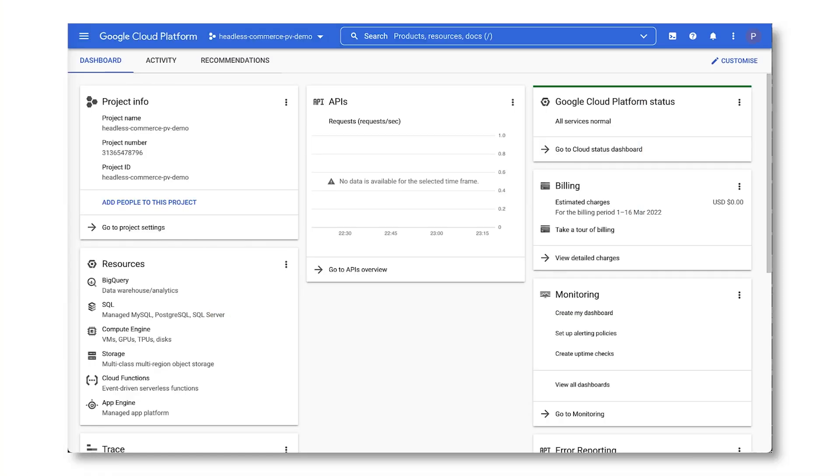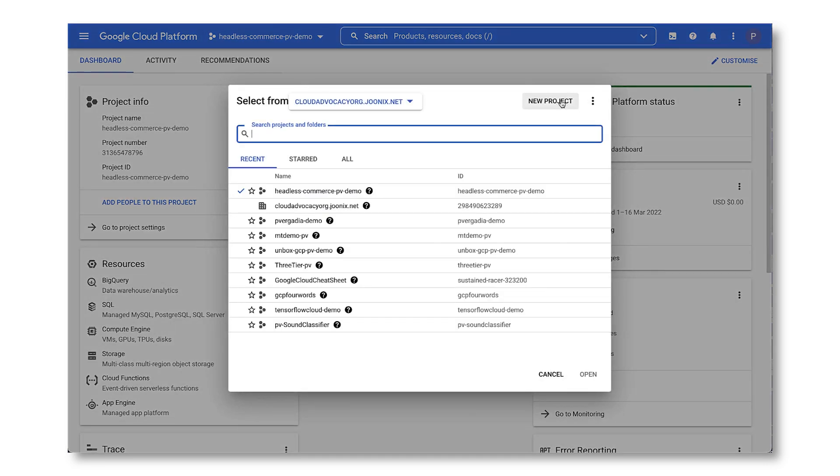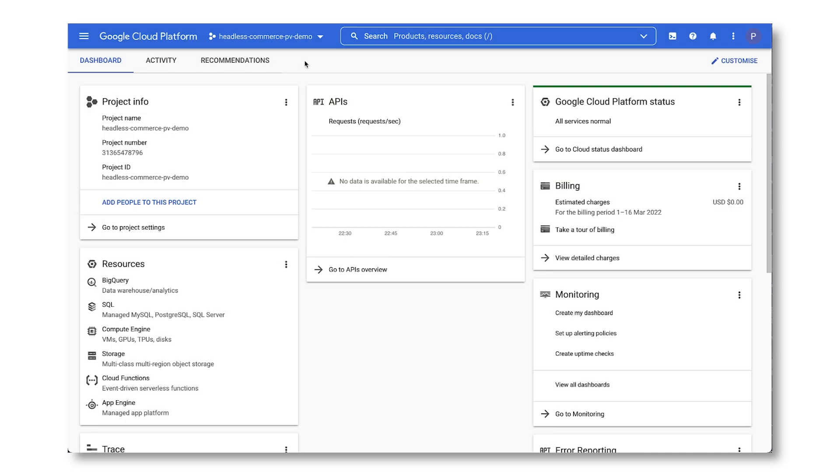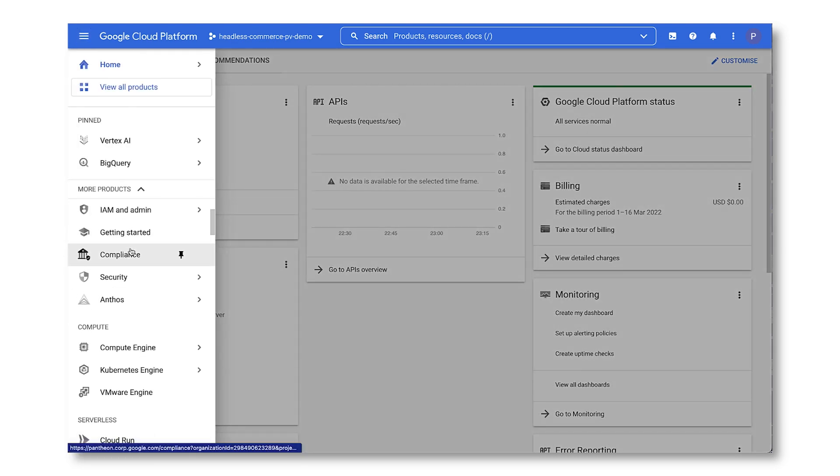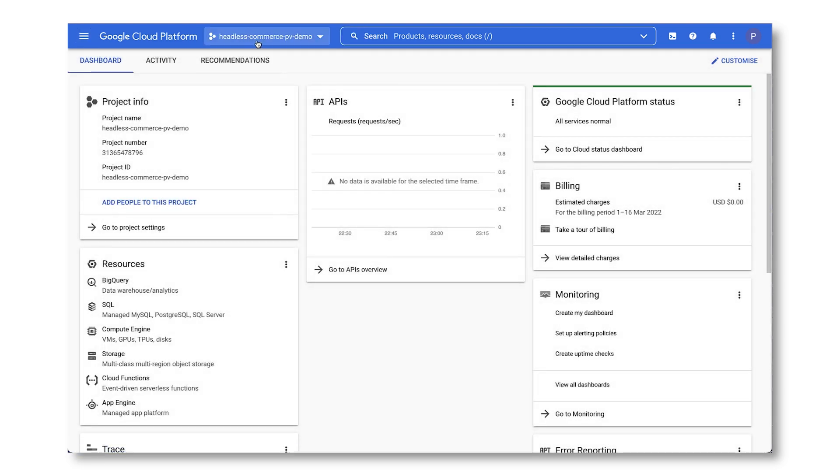First things first, if you logged into the console for the first time, create a project. A project is required to use Google Cloud and forms the basis of creating, enabling, and using all the Google Cloud services. I'm going to be using this one for our demo today.